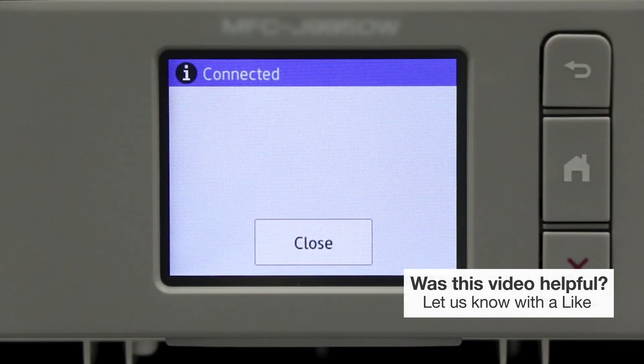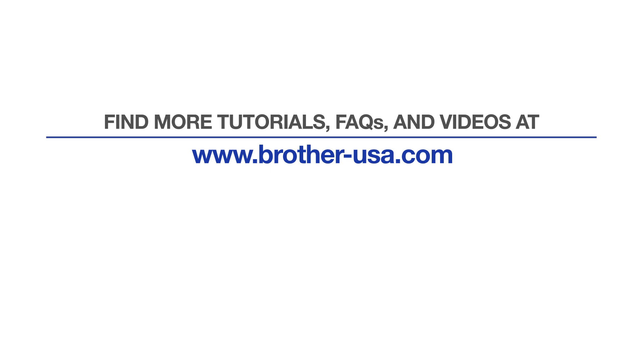Your installation is now complete. For more tutorials, FAQs and videos, visit us at www.brother-usa.com. If you found this video helpful, be sure to subscribe. Thank you for choosing Brother.